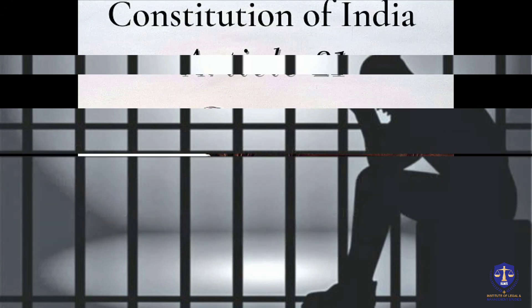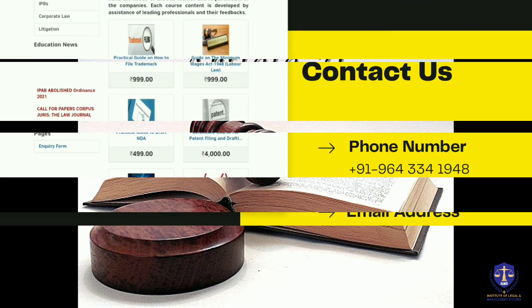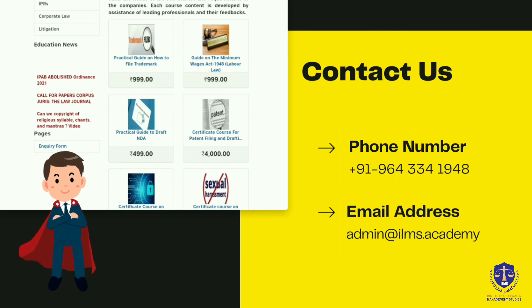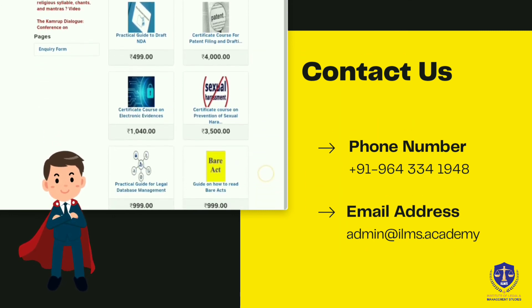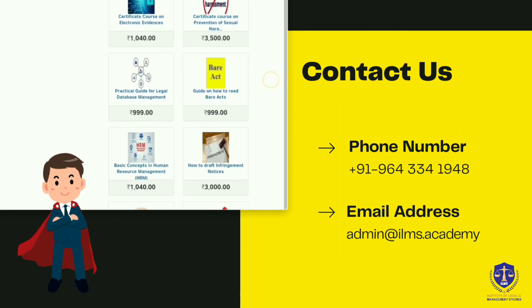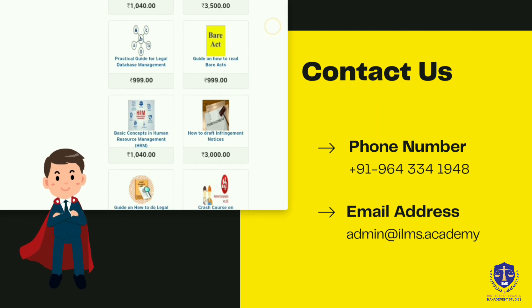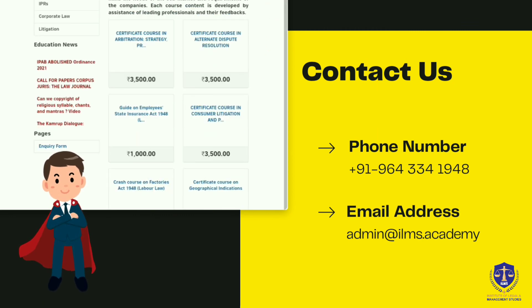With this, this part also comes to an end, and we have covered this entire topic. Visit ILMS Academy for various courses from Contract Drafting, RTI, Labour Law, GHD, and more. Get certified to enhance employability. Thank you for watching this video and have a nice day ahead.